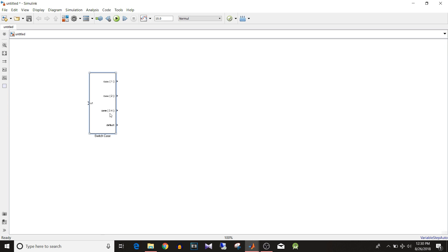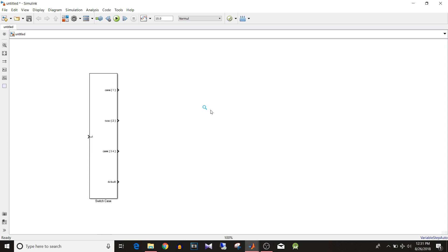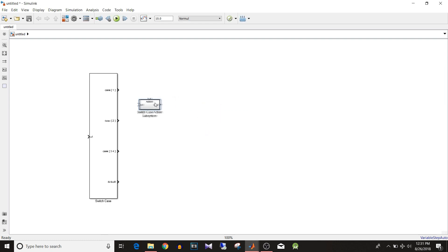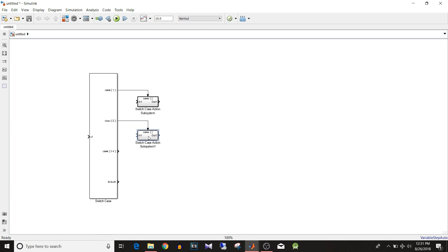After applying, the block shows Case 1, Case 2, Case {3,4} together, and Default Case, with U1 as the input for case selection. Now type 'switch' and select 'Switch Case Action Subsystem'. Connect the output of the Switch Case block — Case 1 — to the enable port of the subsystem, so when input is 1 it enables this subsystem.